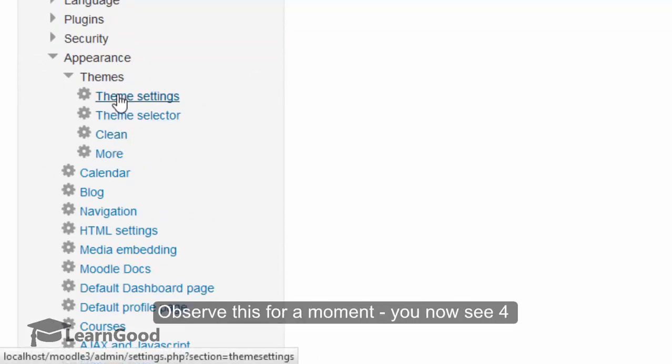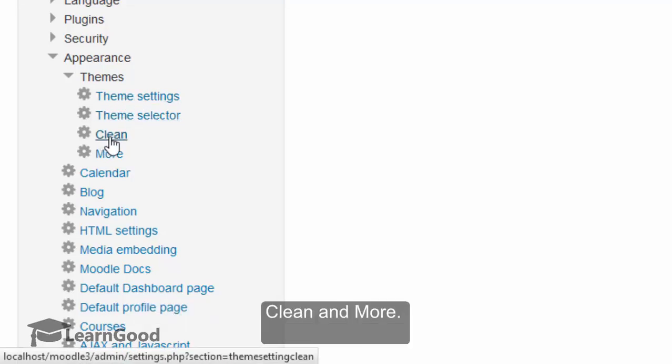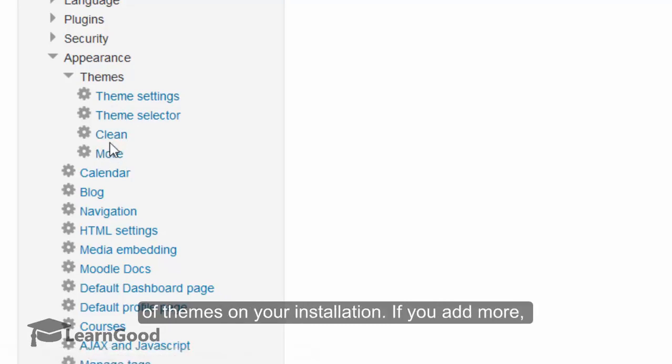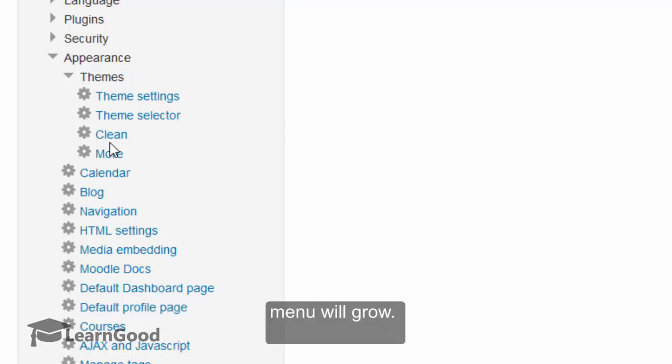Observe this for a moment. You can see four options there: Theme Settings, Theme Selector, Clean, and More. The names Clean and More are the names of themes on your installation already. If you add more, their names will also appear in that list and the menu will grow.